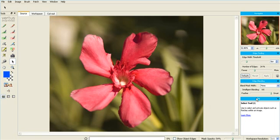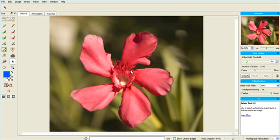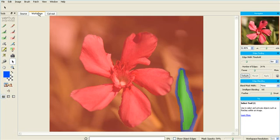Now, smart blending uses the underlying edge morphology or characters to separate foreground from background. This produces far more authentic and superior edges than a straight feather blend. But when there is little difference between foreground and background at an edge, such as here, the results are not so good, and feather blending often produces better results.